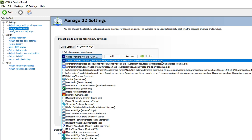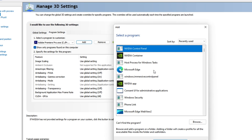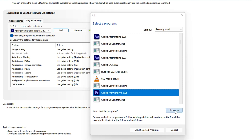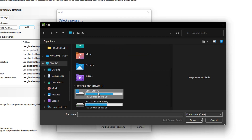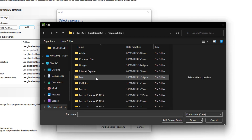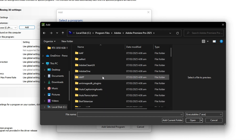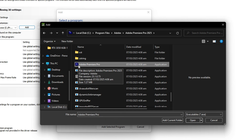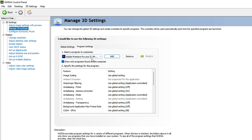Click the dropdown and select Adobe Premiere Pro — in this case the 2025 version. If you cannot find Premiere Pro 2025 in the list, click Add to find it. If it still doesn't appear, click Browse, specify the path: go to This PC → Local Disk C → Program Files → Adobe → Adobe Premiere Pro 2025. Select the application file with the PR icon and click Open.